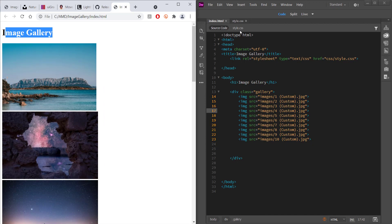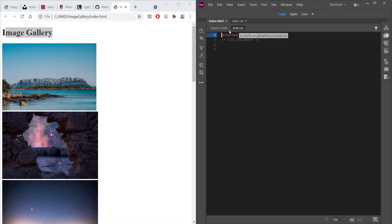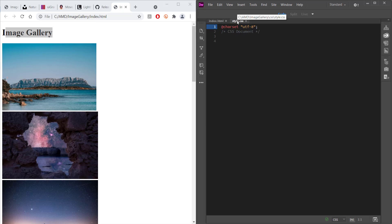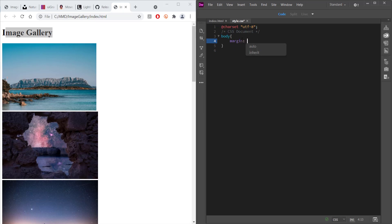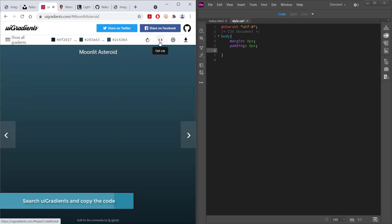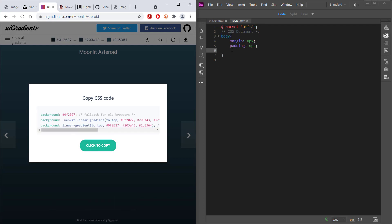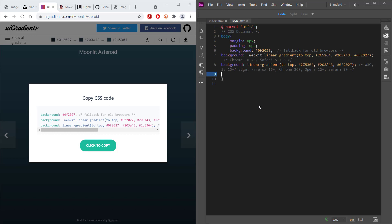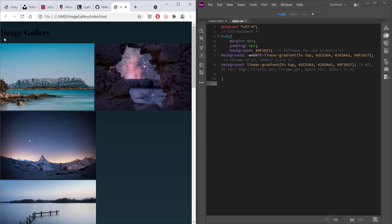Now we move to the CSS document — open up style.css. The first thing I need to do is set up the body: set margin to zero pixels and padding to zero pixels. Now I'm going to choose a gradient for the background using a website called UI Gradients, pick the color I want, copy the CSS code, and paste it into my CSS. If I save and go back to index.html, you can see the background has changed — looking pretty good.